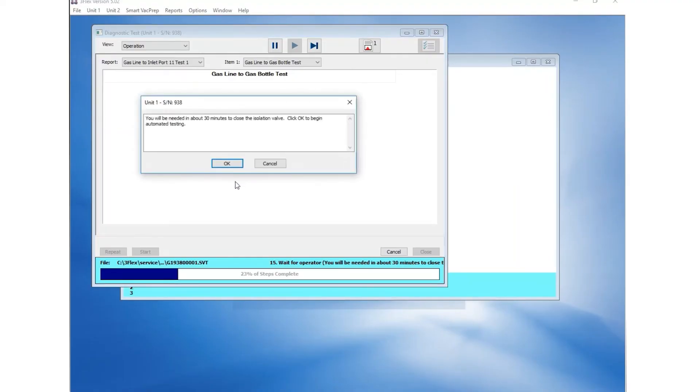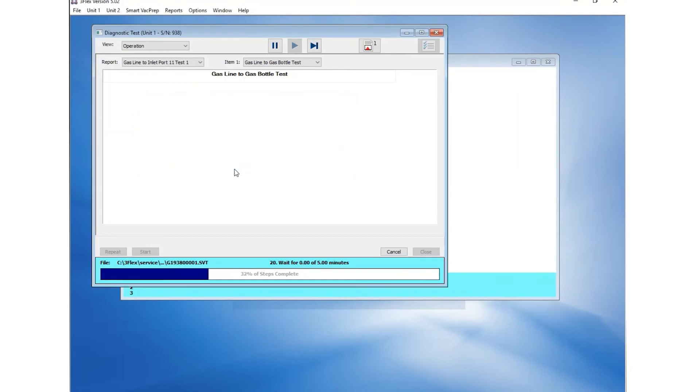You are prompted to return in 30 minutes to close the isolation valve. Click OK to begin automatic testing.